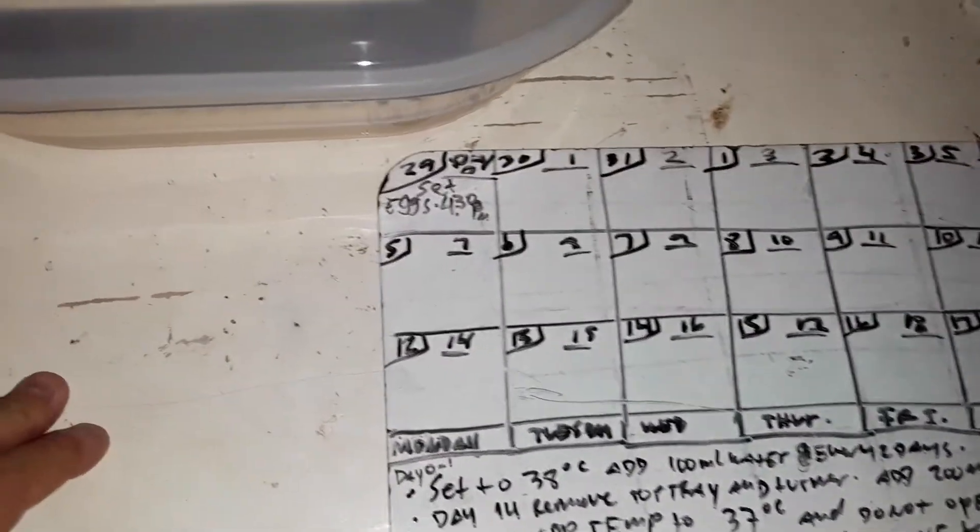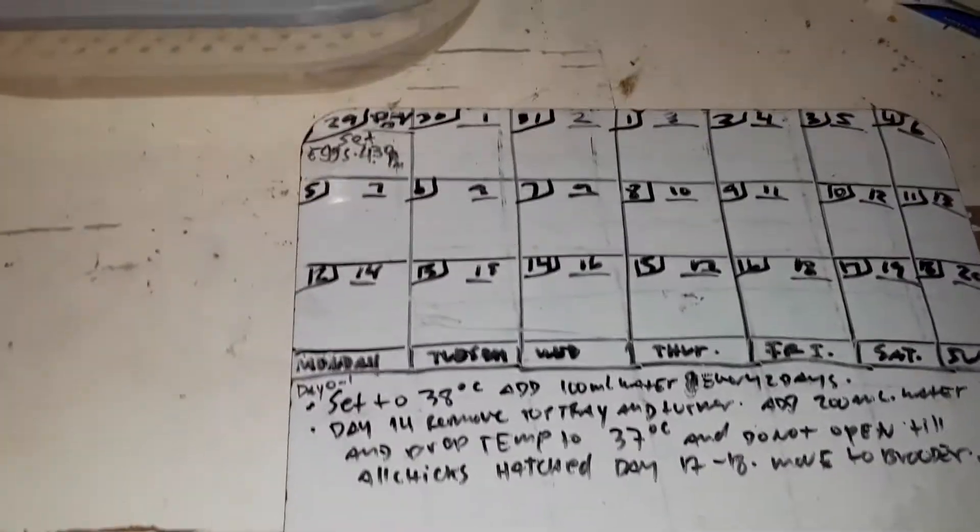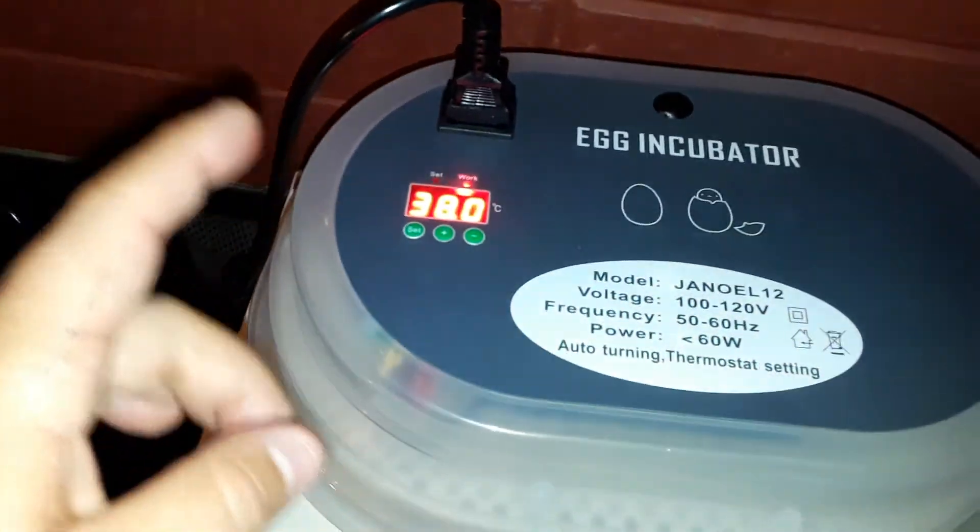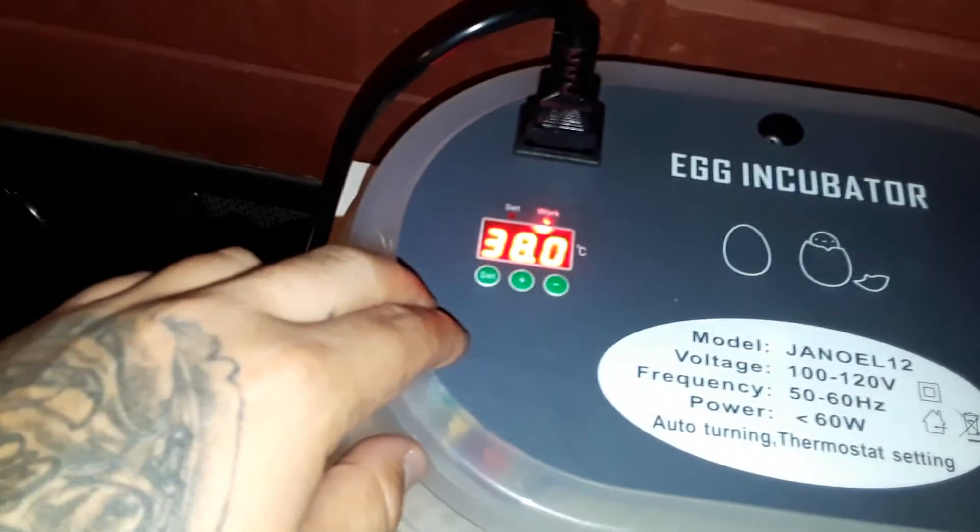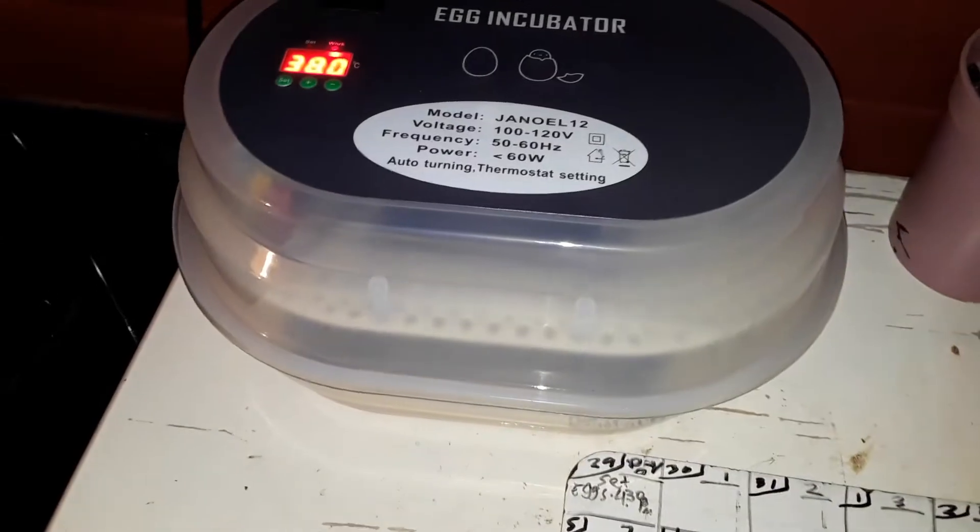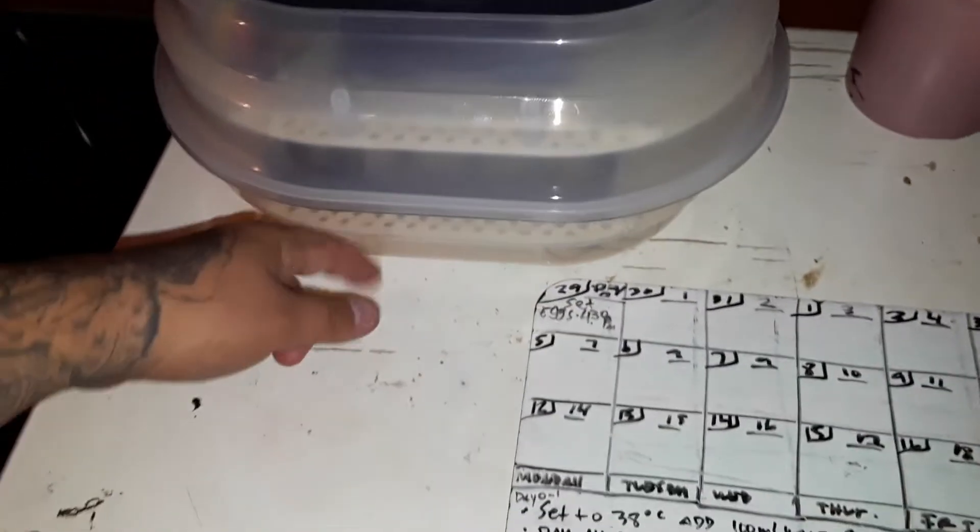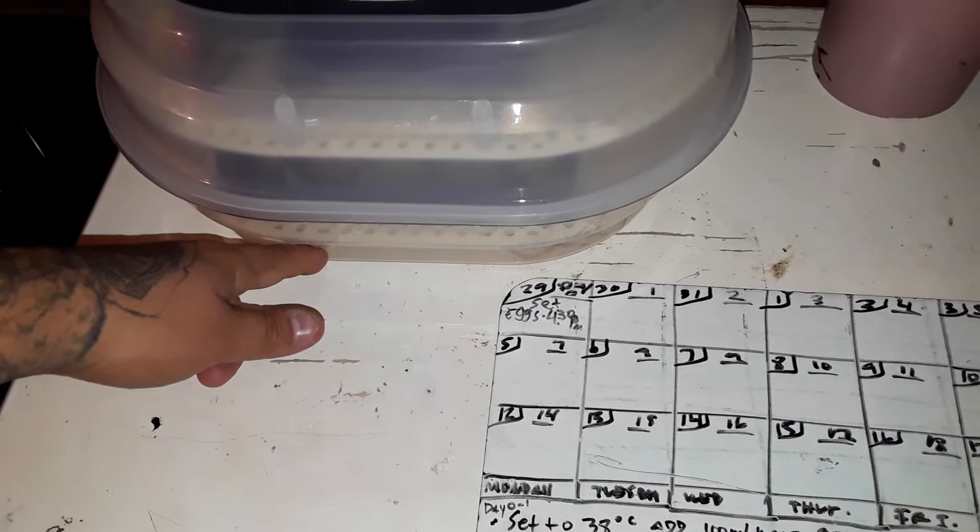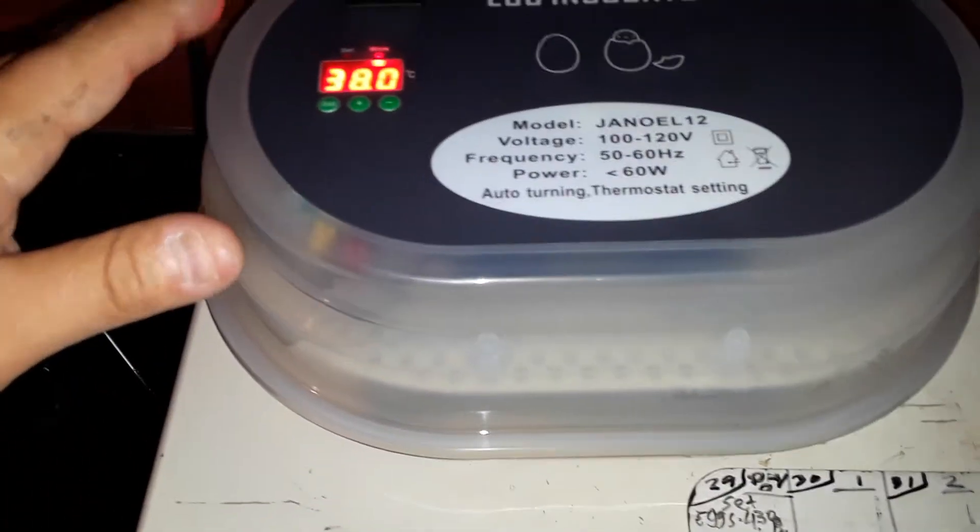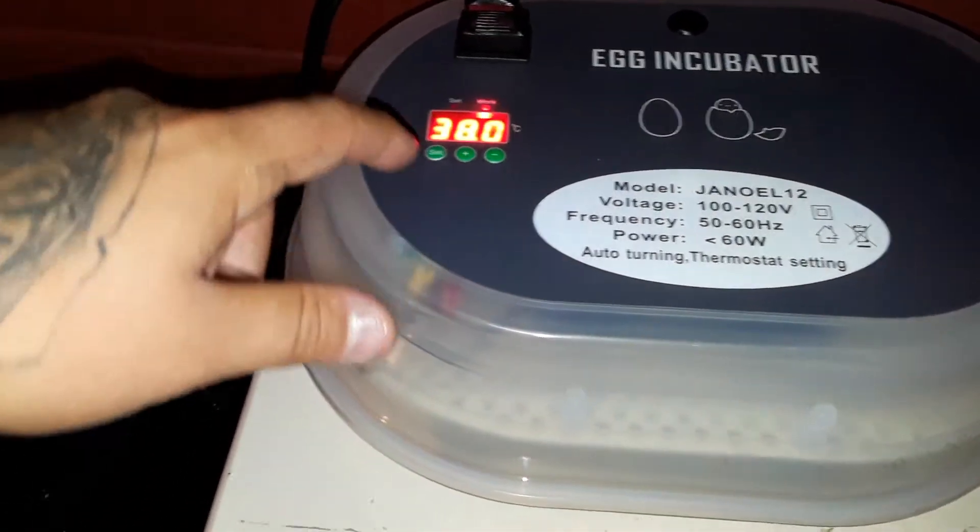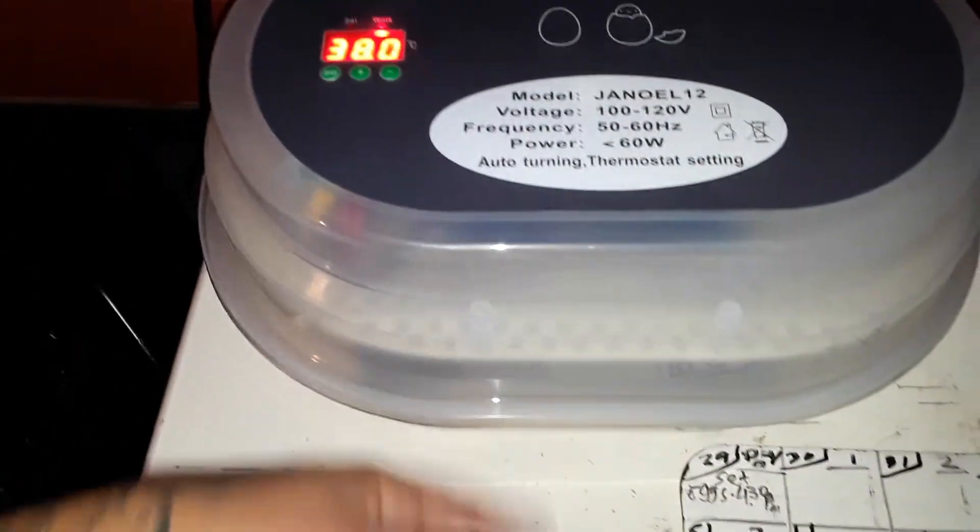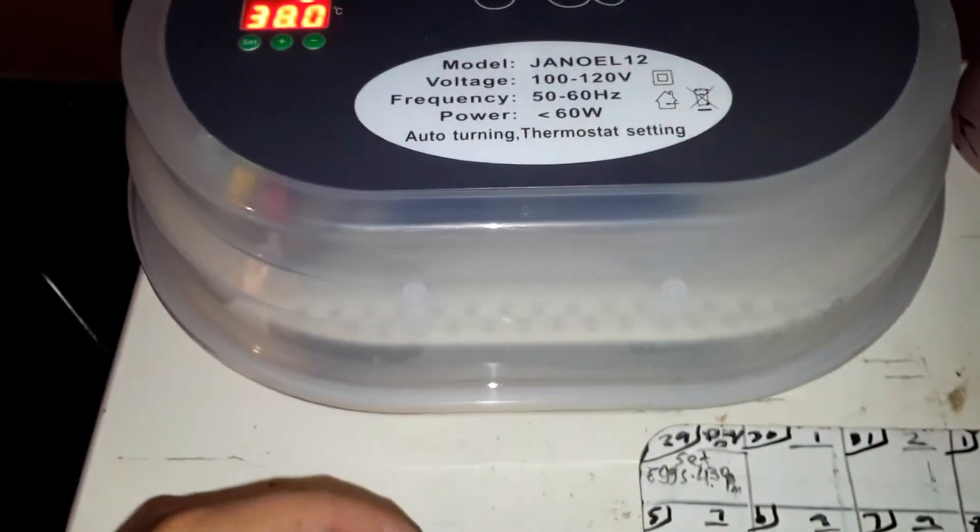Quick rundown again. So you set it up to 38 degrees Celsius, you put 100 milliliters of water in the bottom, and then you set your eggs, you close it, make sure it stays at 38 degrees Celsius. Every two days add 100 milliliters of water.